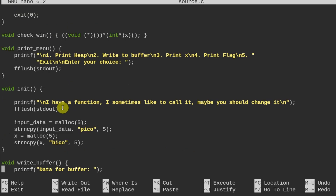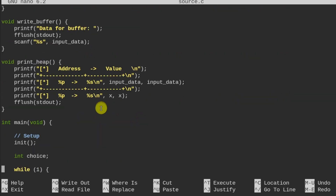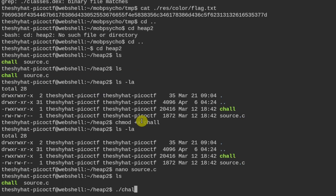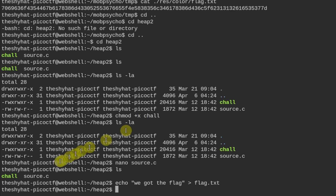What we need to do is find a way to activate this win function inside the program. It's easier to demonstrate by running the program. First, I need to create a flag file, so I'll echo 'we got the flag' and redirect it into flag.txt. If we can compromise the program and get it to run the win function, it will print out the contents of that flag file.